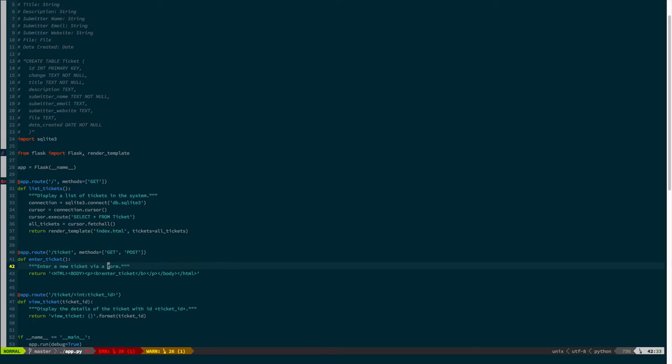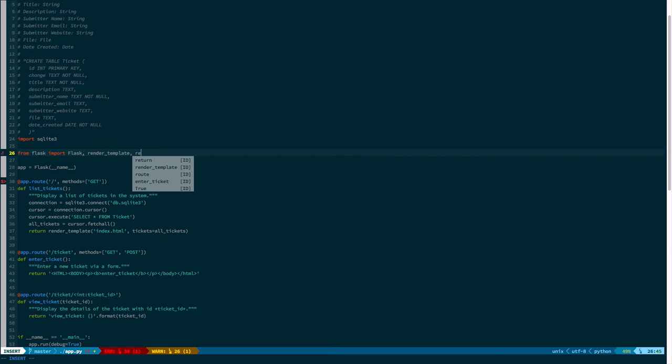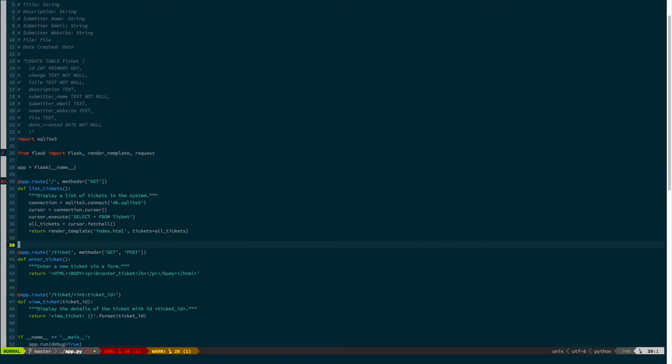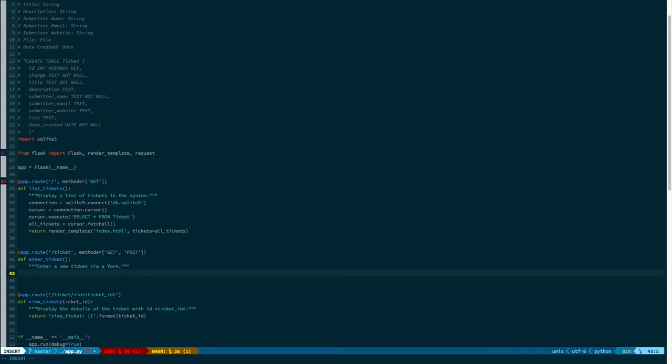So, the user needs to be able to differentiate, and we need to be able to differentiate, between requesting a blank form for them to fill out, and submitting a completed form for us to process. So, how are we going to do that? Well, luckily, Flask allows us to inspect the actual request, using this request global.